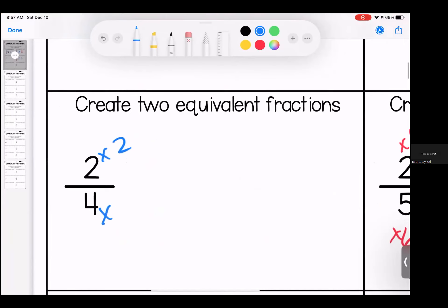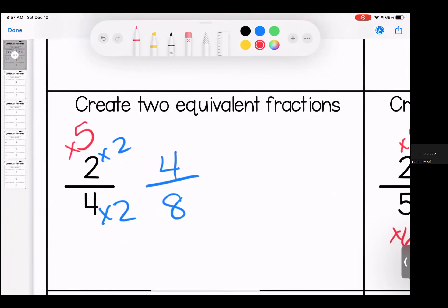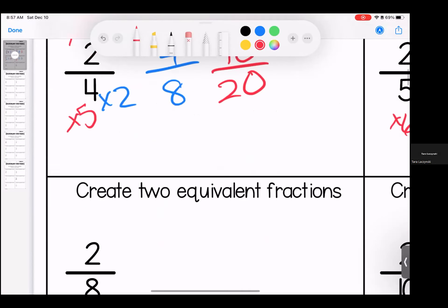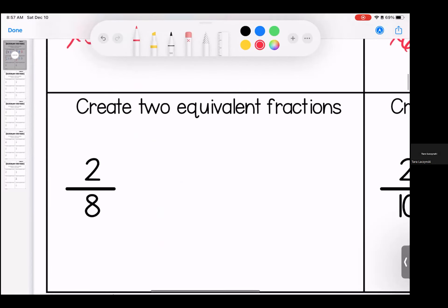Let's do two first. Two times two is four, four times two is eight — keep it simple. Let's do five: two times five is 10, five times four is 20. Again, examples of some of the many answers that would be correct.